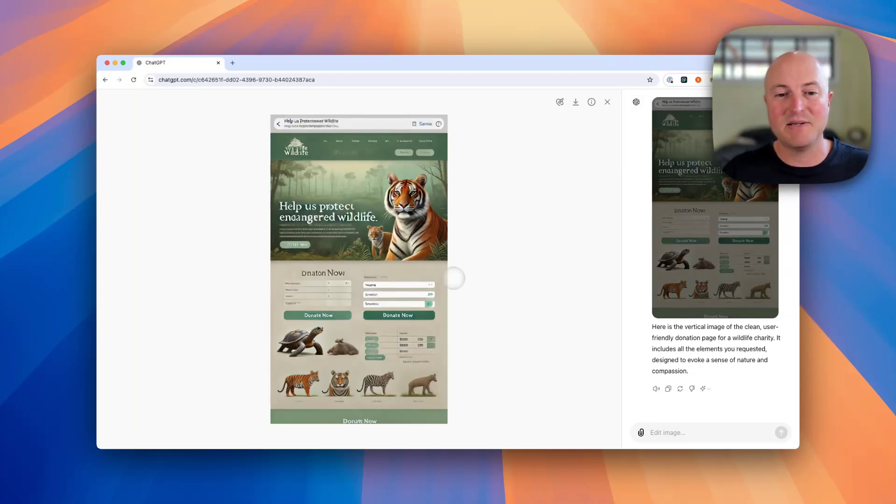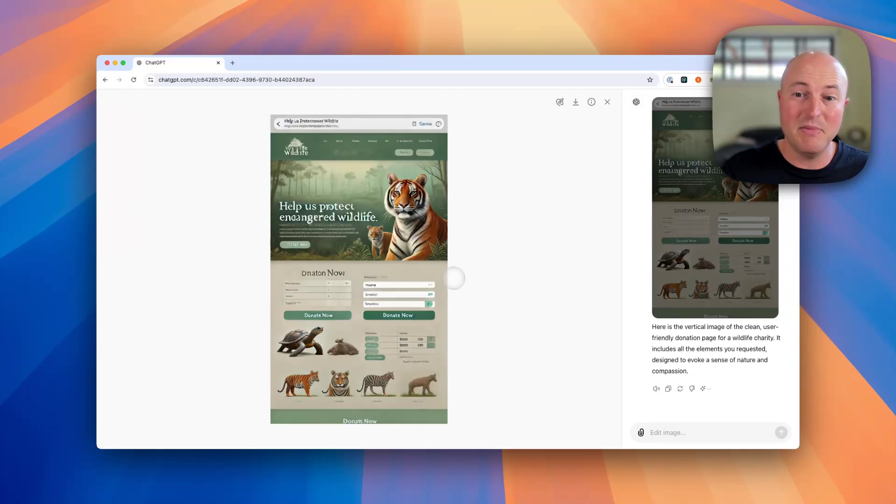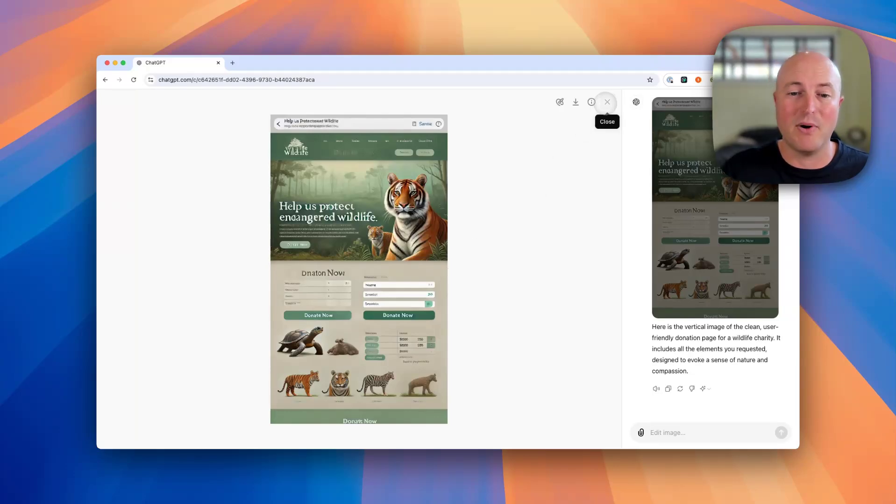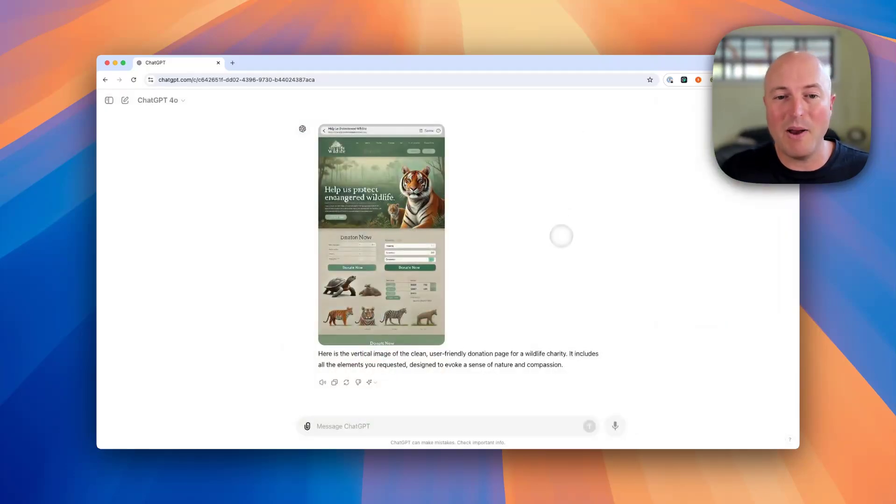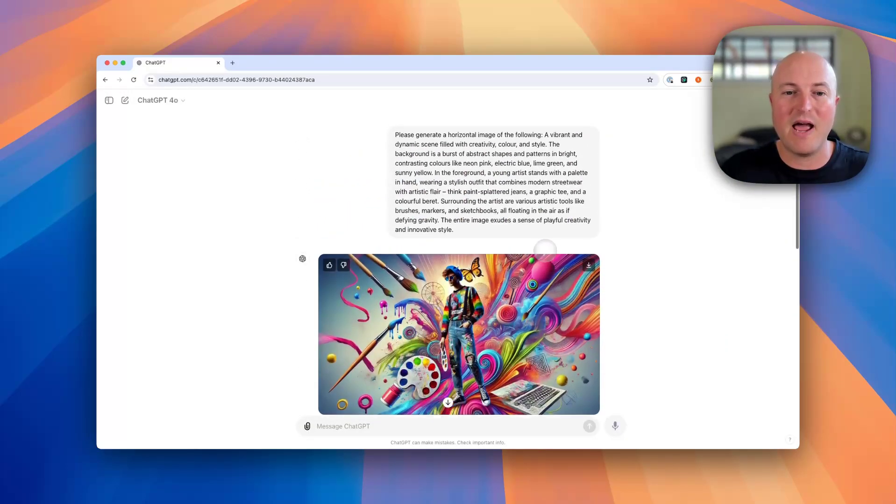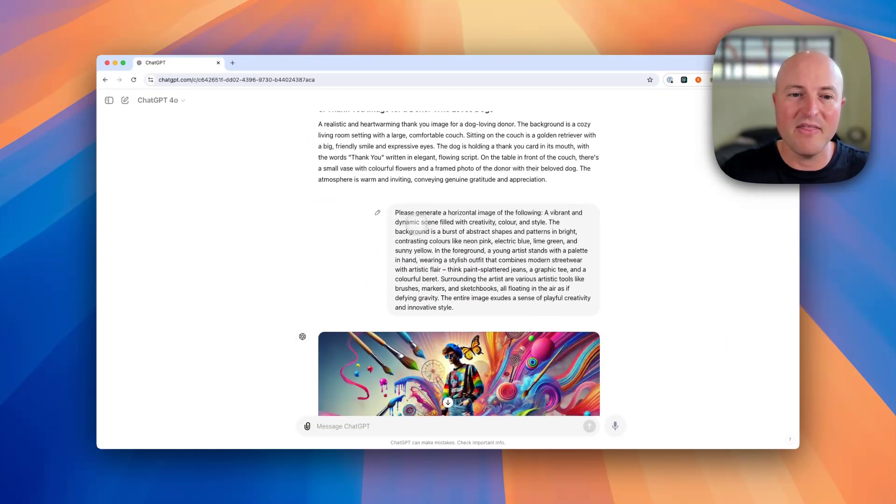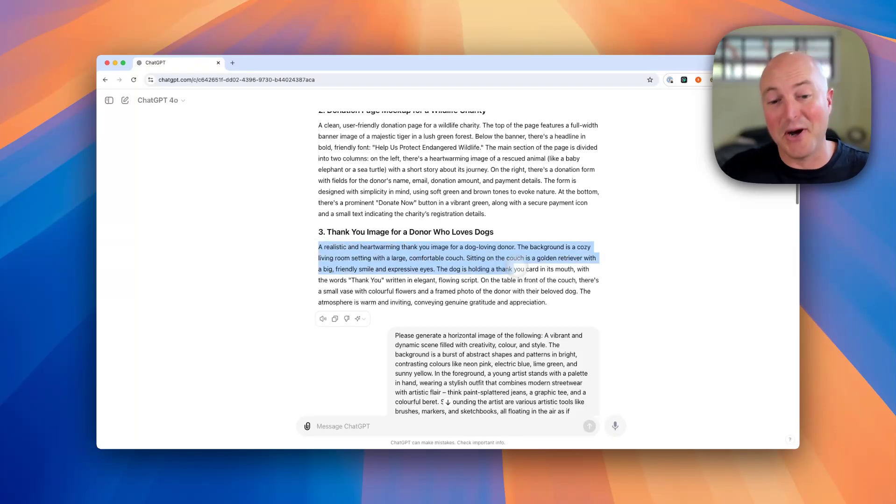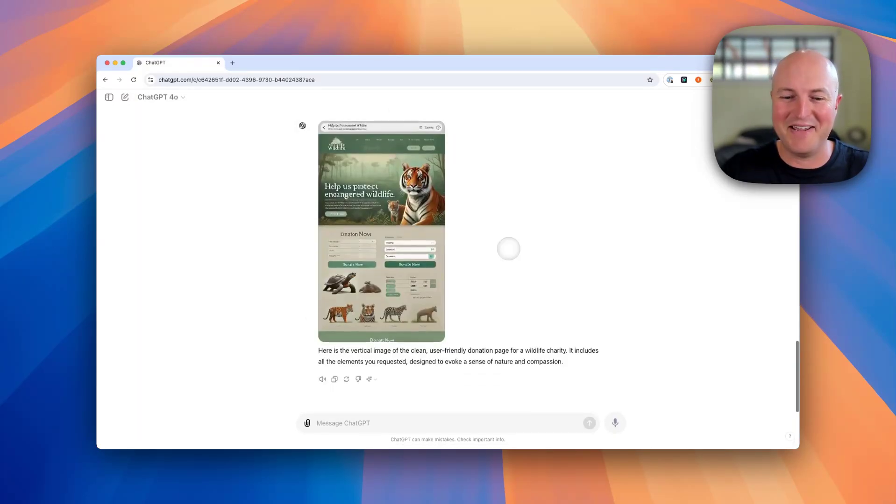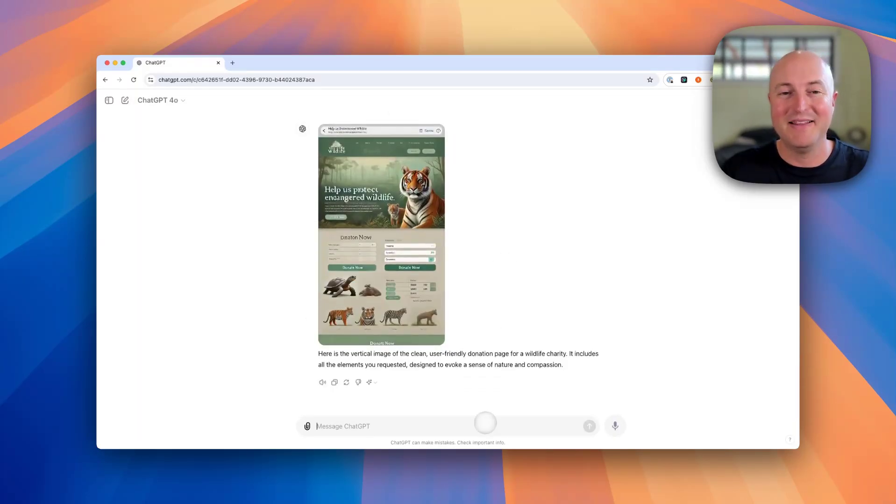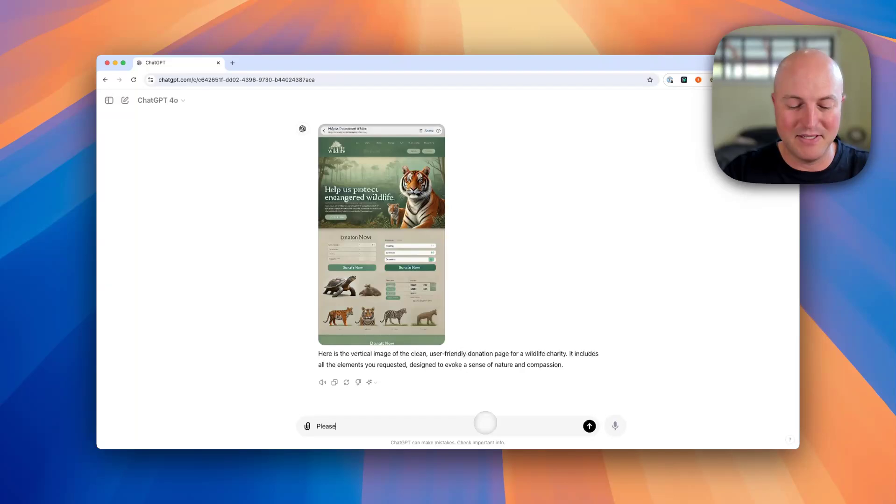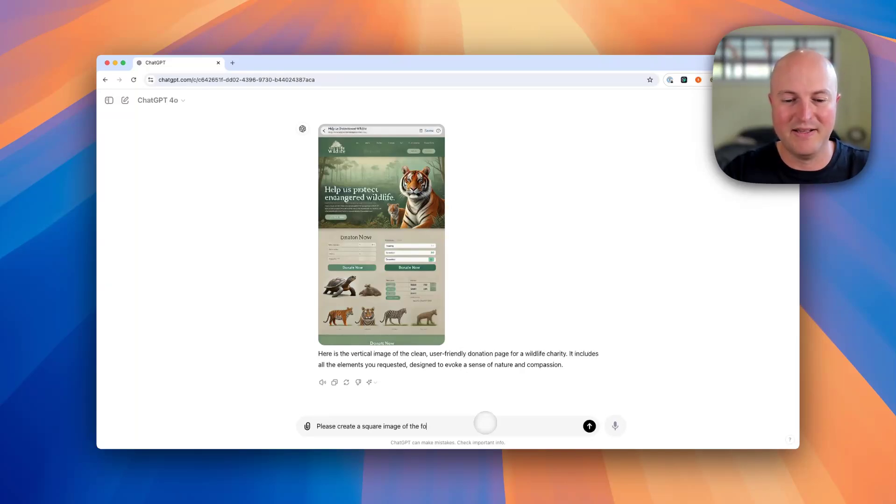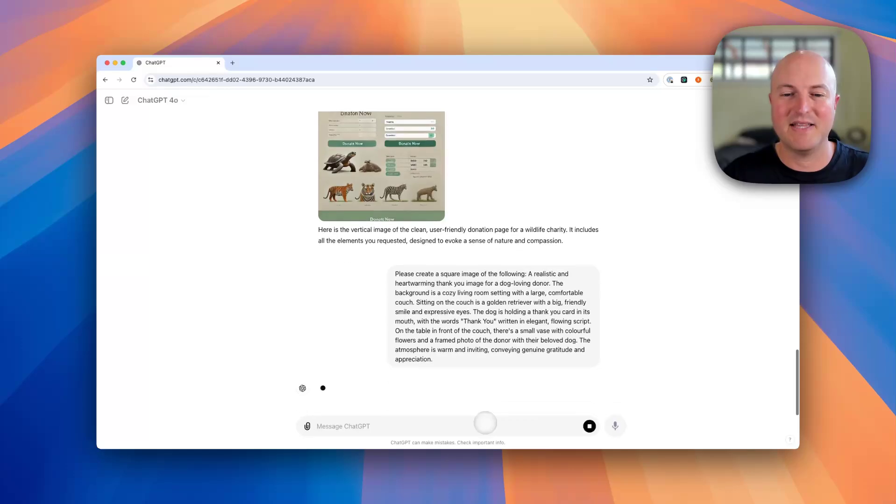Now we've got one more that we're going to create, and that's a thank you image to a donor who loves dogs - that could very easily be me. This one we'll make as a square, so please create a square image of the following, and we'll paste that in there.